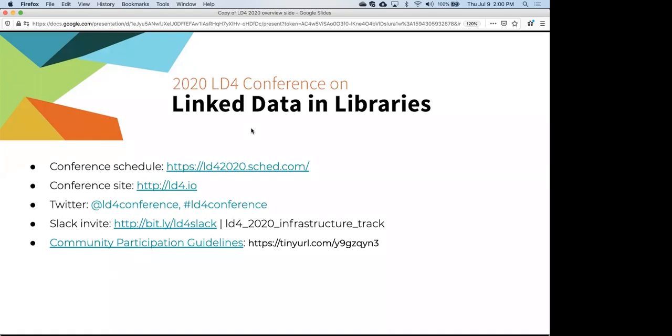I'd like to hand things over to Matt Miller from the Library of Congress, who will be talking about the Library of Congress BibFrame Editor experience.